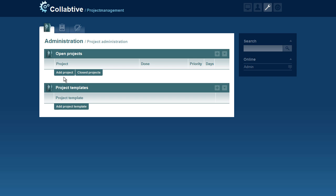Welcome to the video guide for the Collective plugin for prioritization. This plugin allows you to set priorities for projects, task lists and tasks.